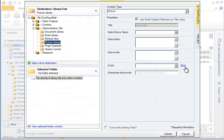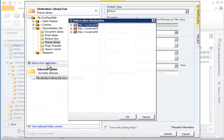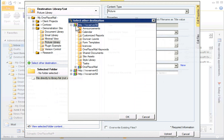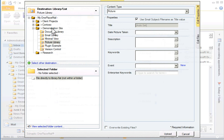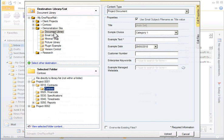OnePlaceMail conveniently provides the ability to create new list items on the fly, if you have access to do so. Or you can select from any other SharePoint location by clicking Select Other Destination. The SharePoint sites and libraries are security trimmed. For this demonstration, I will retain the document library.